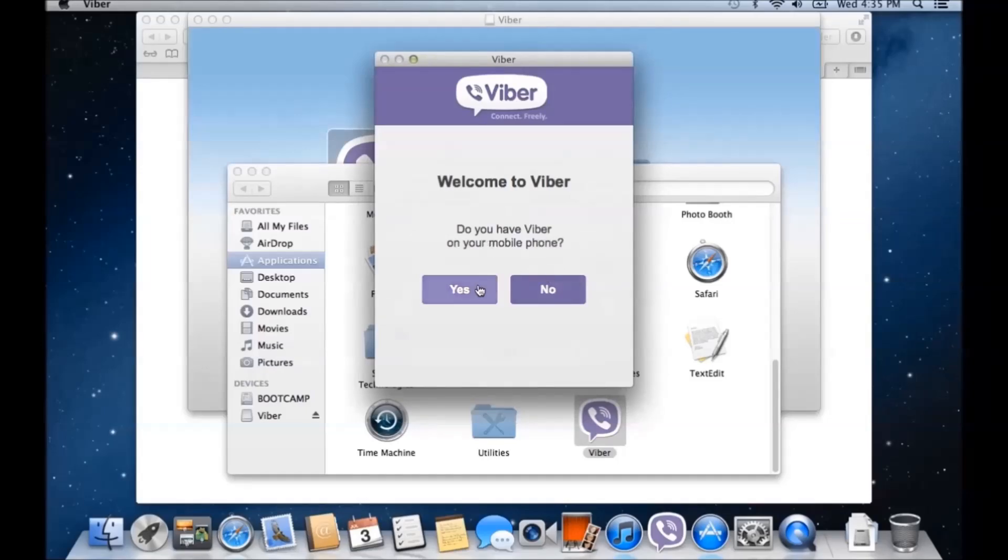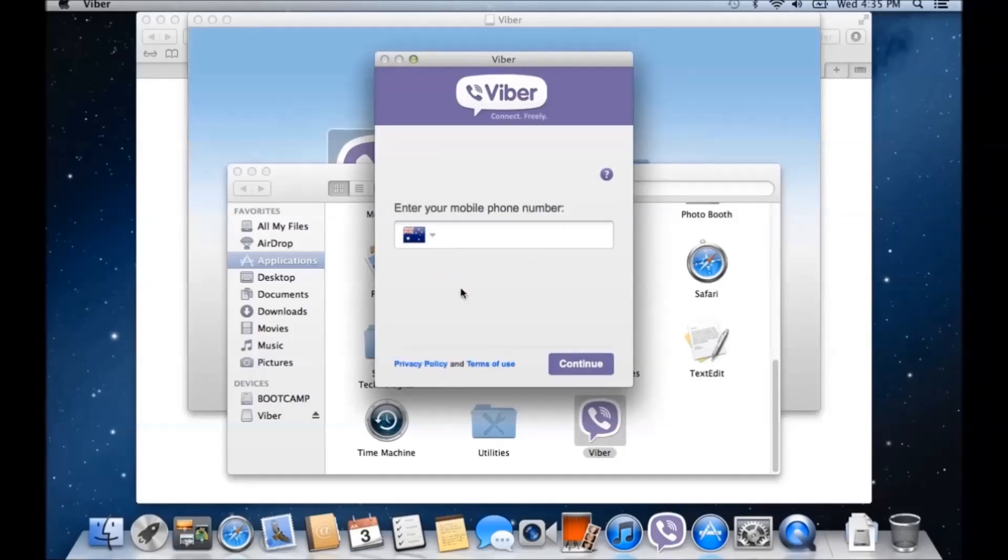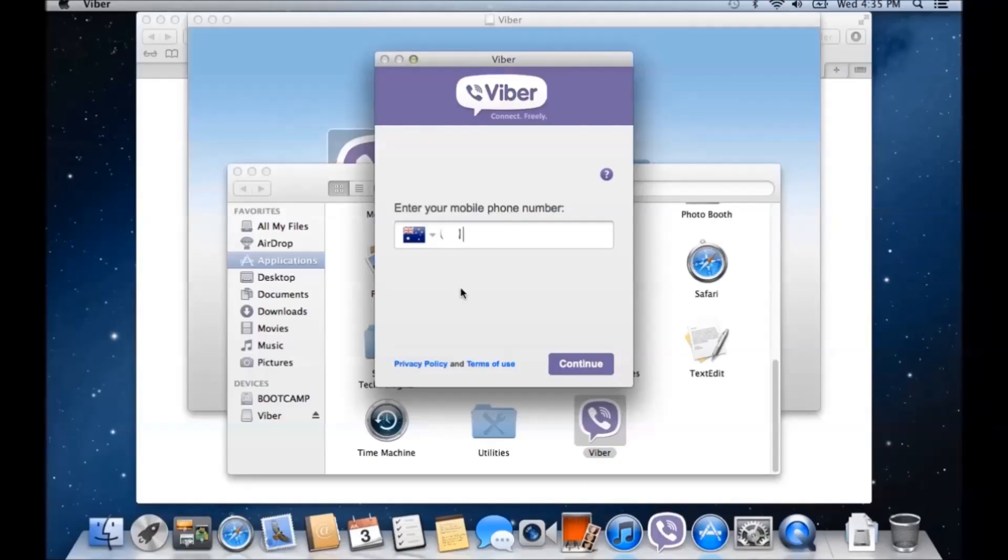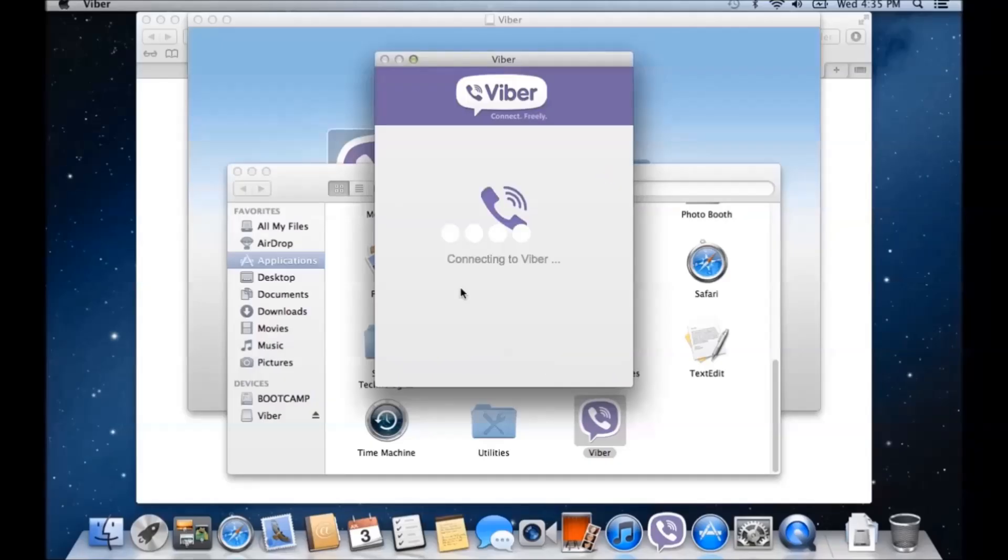Viber. If you have Viber on your phone, I'm just going to go yes. Put in your mobile number there. Click continue.